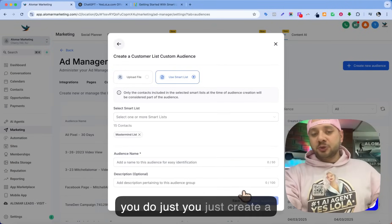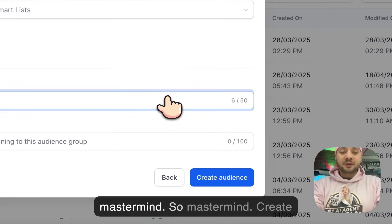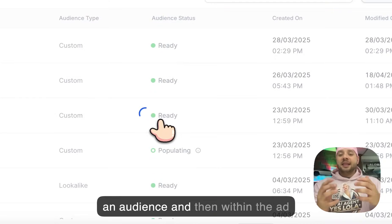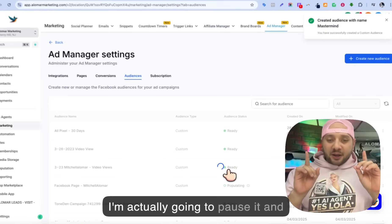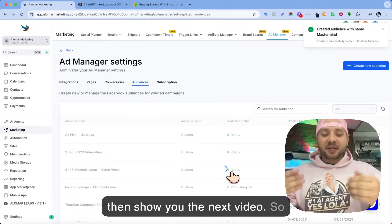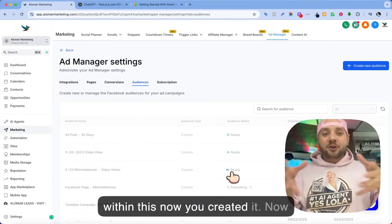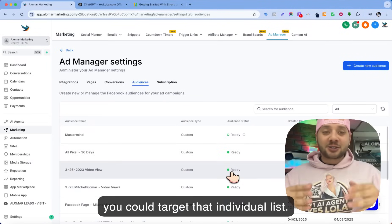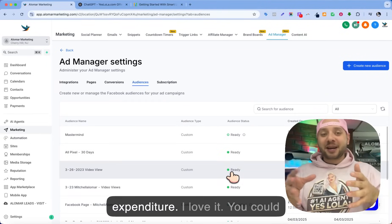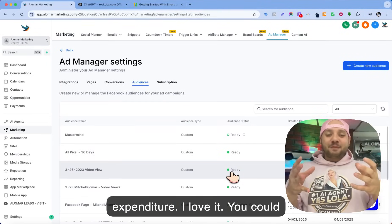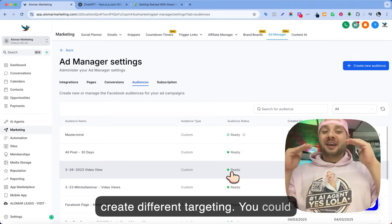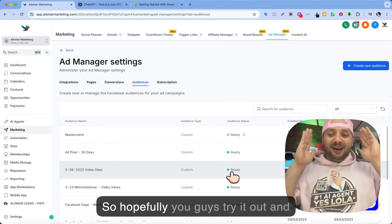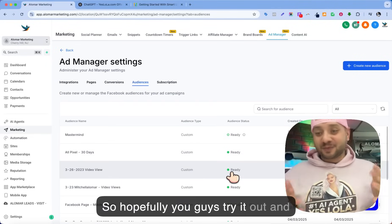And then the next thing you do, you just create a mastermind audience — create an audience. Within the ad, now you created it and you can target that individual list. So this is the Go High Level Ads Manager. I love it. You could create different targeting and do it for as low as $1 a day. Hopefully you guys try it out — it's amazing.